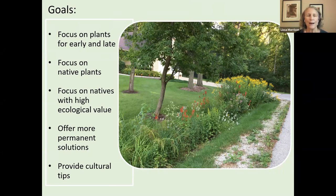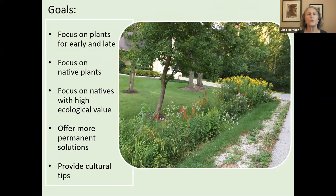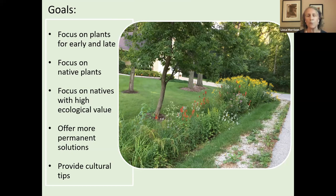This is a limited conversation. I want you to broaden your thinking in terms of supporting pollinators year-round, not just during the peak bloom season. I will also focus on perennials, trees, and shrubs that come back every year instead of annuals, and I'll provide cultural tips to help you get comfortable using more of these plants in your yard.